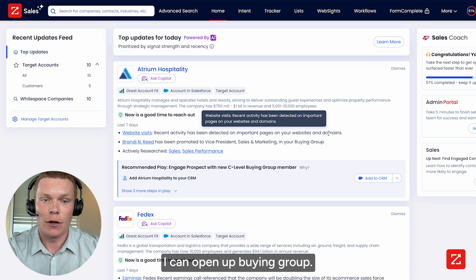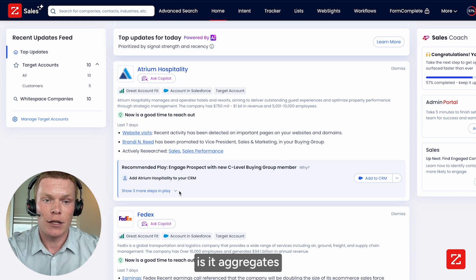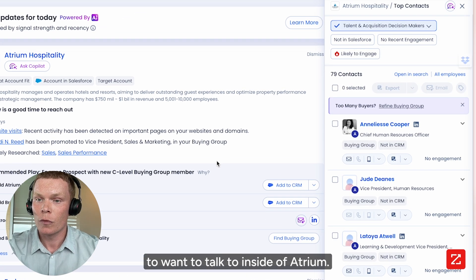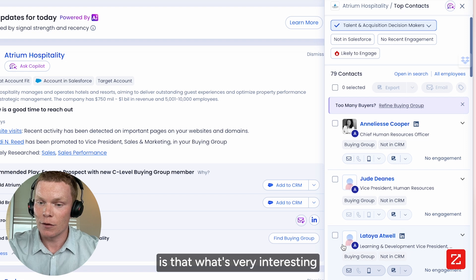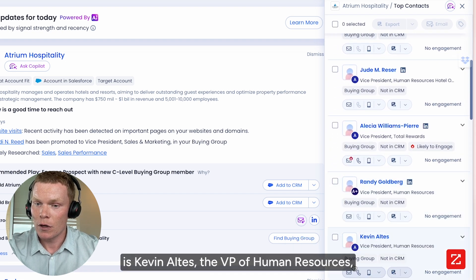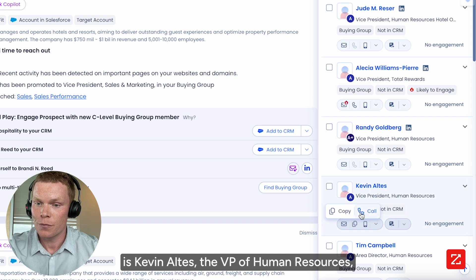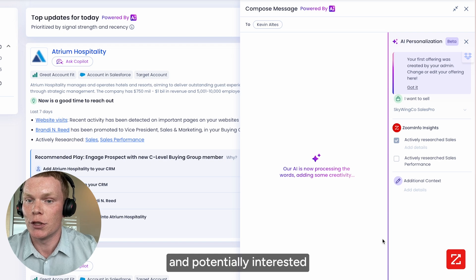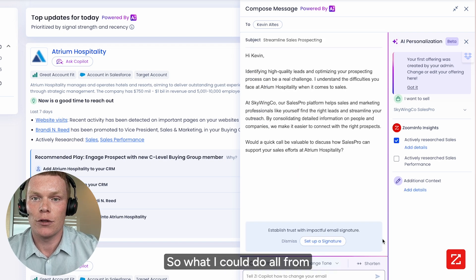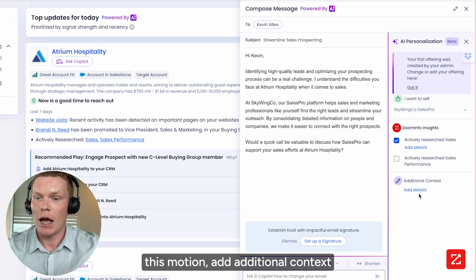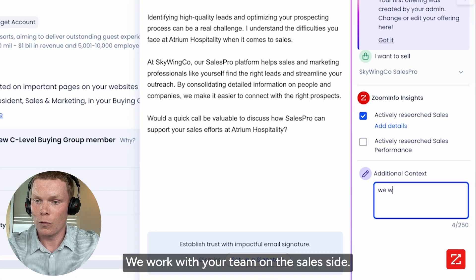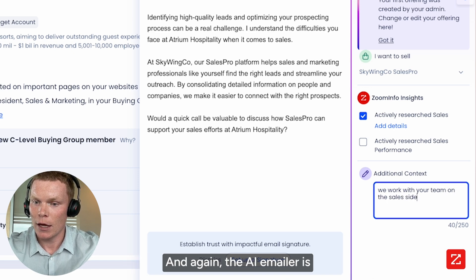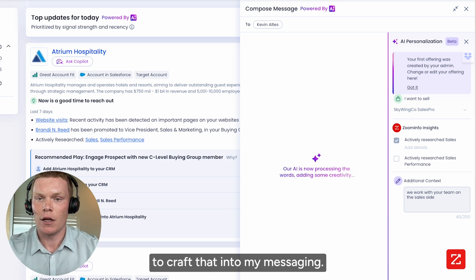In this case, I can open up Buying Group. What Buying Group does is aggregate the key contacts and personas I know I'm going to want to talk to inside of Atrium. What's very interesting is Kevin Alts, the VP of Human Resources — I've never connected with him, but I noticed they were looking at our solutions page and potentially interested in expanding their services with us. So what I can do from Copilot is streamline this motion and add additional context, like 'we work with your team on the sales side.'